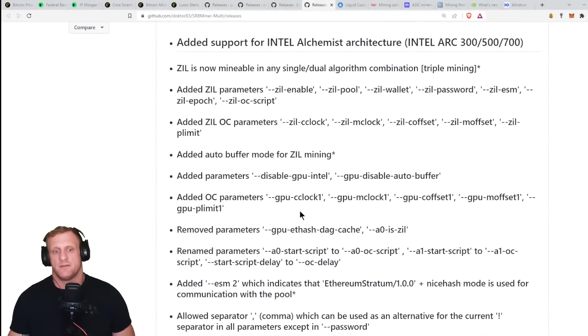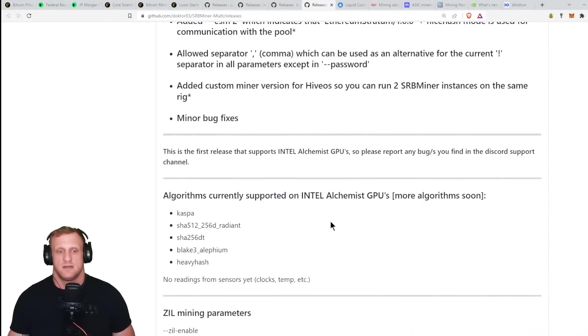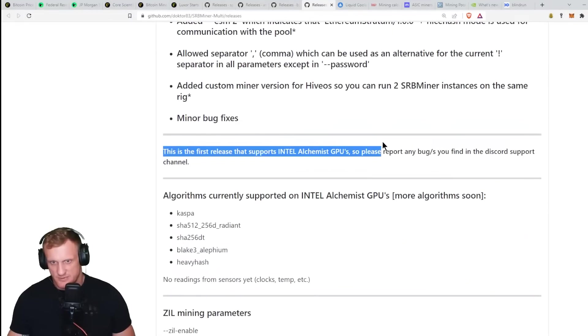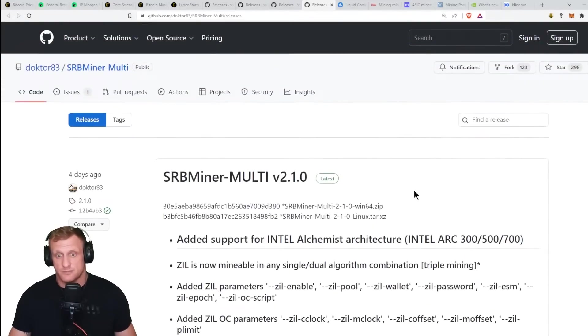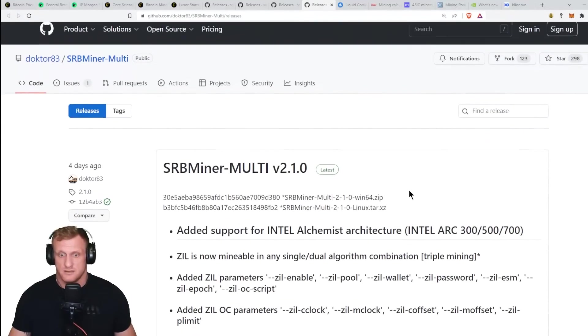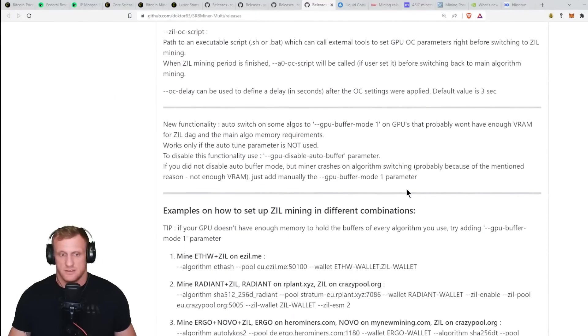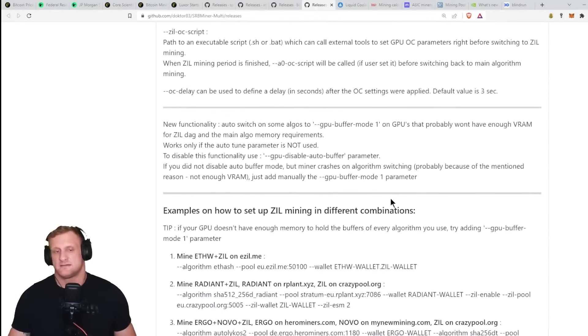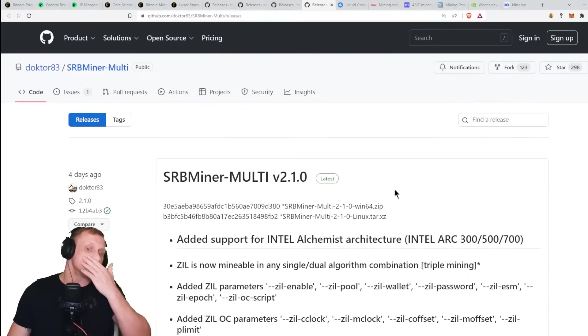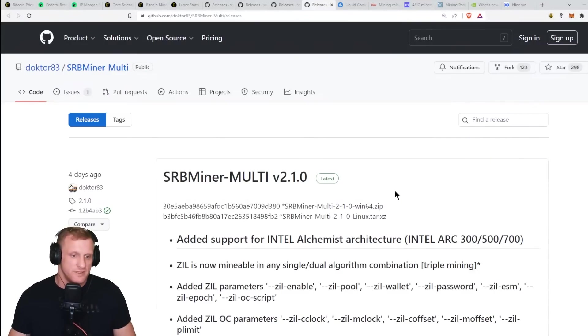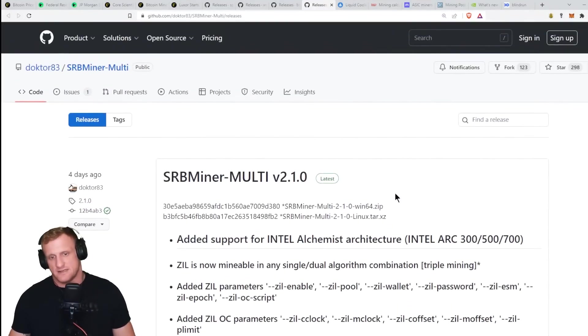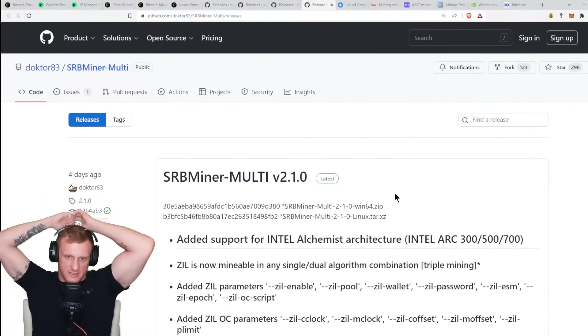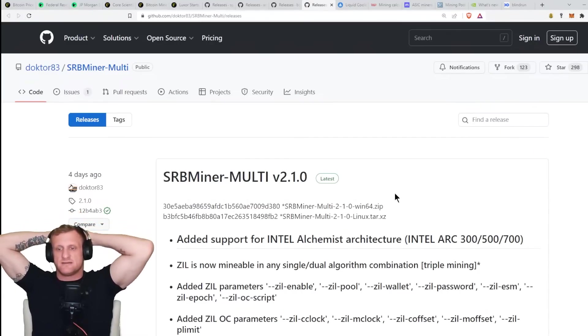I think that's pretty exciting. They do have like the Zil for the triple mining, all this stuff. This is the first release that supports the Alchemist GPU, so please report any bugs. Is it every algorithm the SRB Miner supports? Because if so, that's crazy. It seems like that's the case though. So plus the price drop on the Alchemist cards and like I said the Ubuntu release, I'm really hot on this. This week, this is going to be my primary focus. This weekend I'm too busy with kids and stuff, but over the week, this is my primary focus to get testing for you guys on the Intel Arc 750.